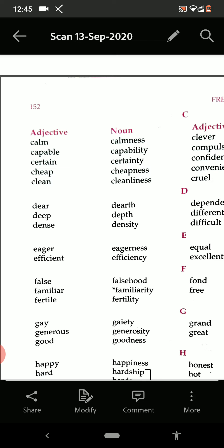From D, you can see: deep — depth. Dense — density.